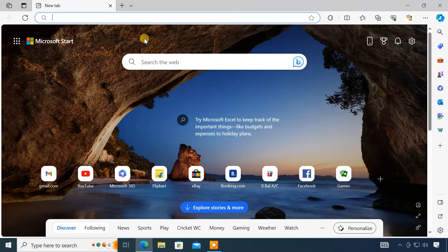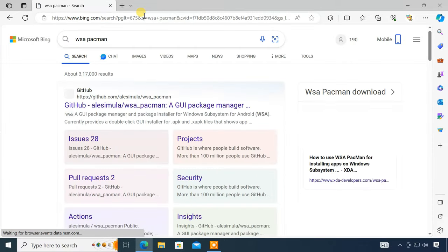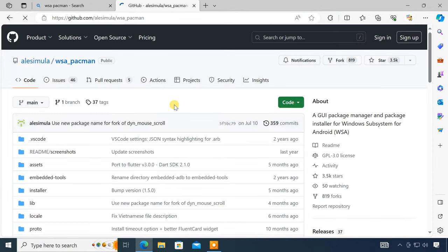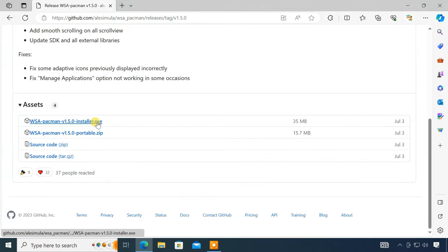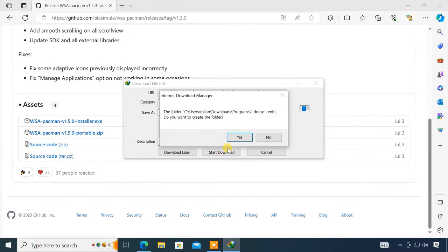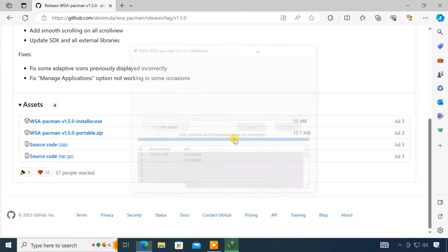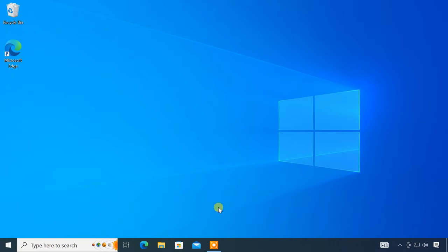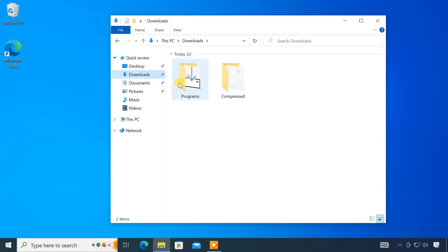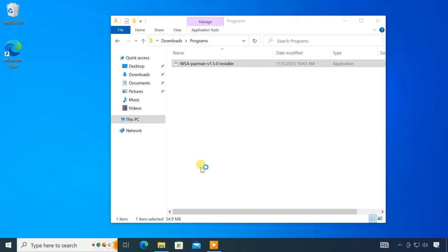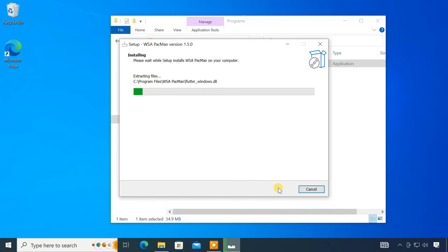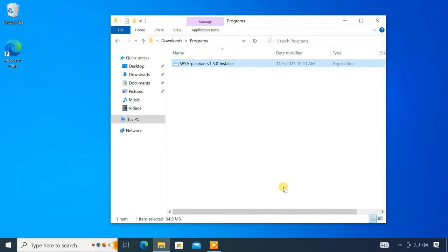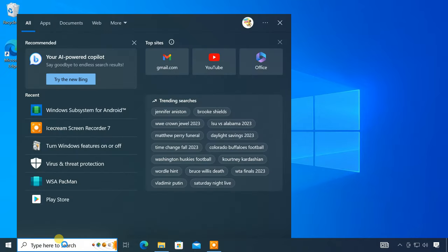Next, download the WSA Pac-Man tool from the GitHub page. Then install it on your computer. After installation, launch it.